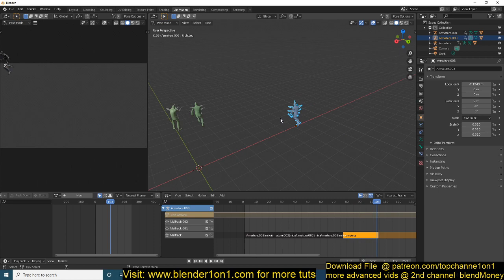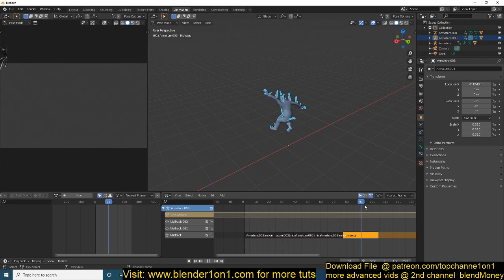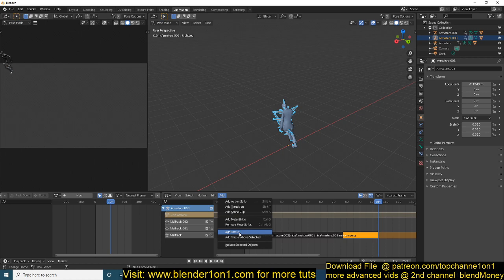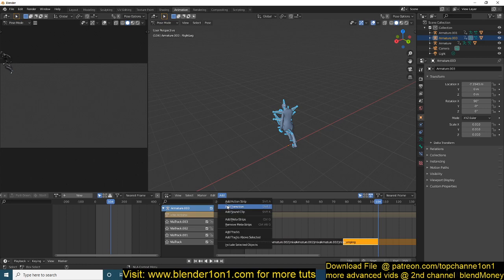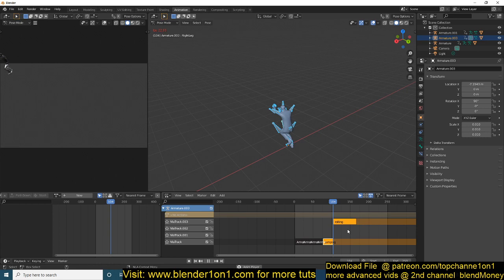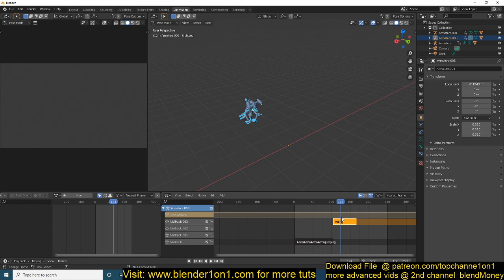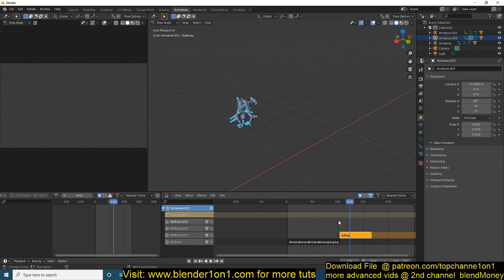Stop editing this strip. Now we should get the jump in the exact original position. Next we need to do the roll — after he jumps we want him to start rolling. Again, add a new track and then add an action strip for 'rolling'. He also rolls away from the pivot point, so you'll want to remove that forward movement to keep easier control over your character's positioning.